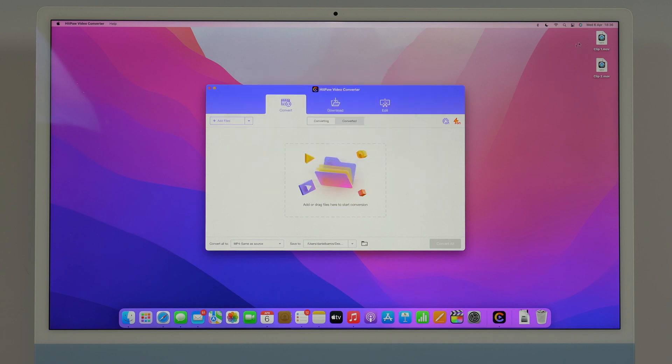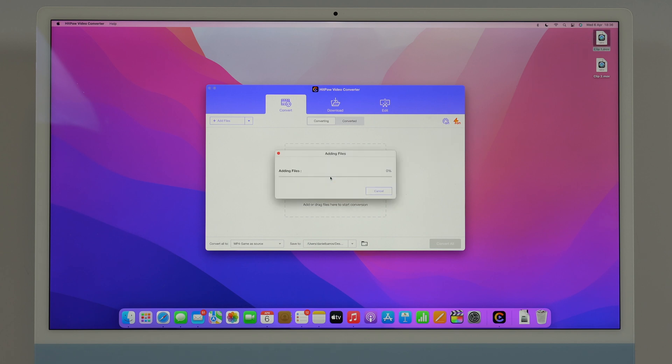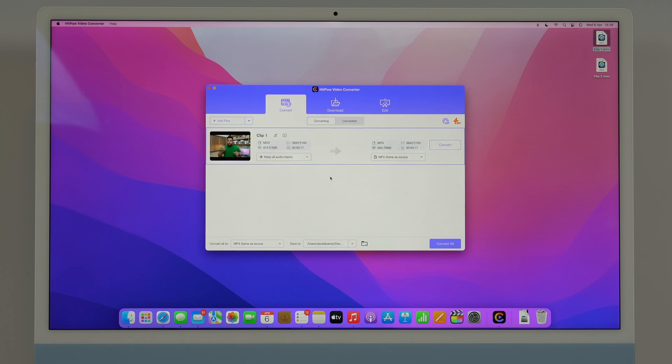Since I already have my files here on the desktop I'm just going to drag them right here. I'm going to drag just one so you guys can have a look. As you can see it's instant, the import process takes nothing and this is a 4K video.